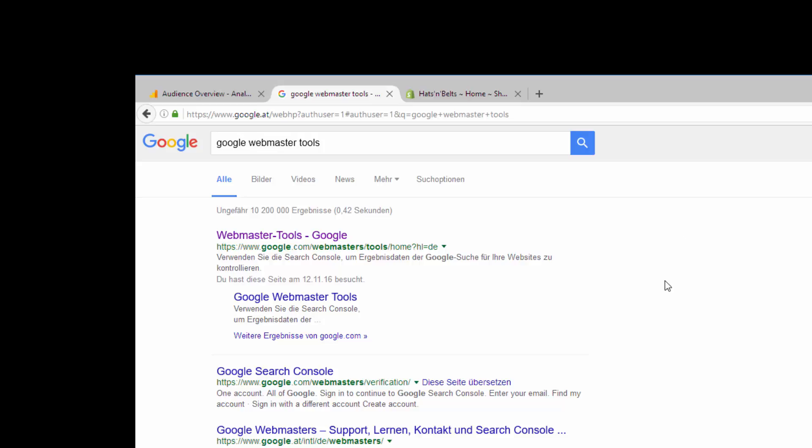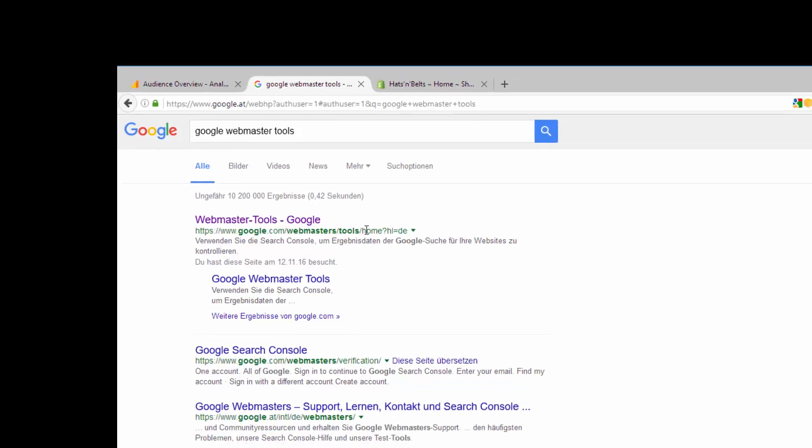You find the Google Webmaster Tools when you search on Google for Google Webmaster Tools. It will be the first hit, of course. Or you go to www.google.com/webmaster/tools.